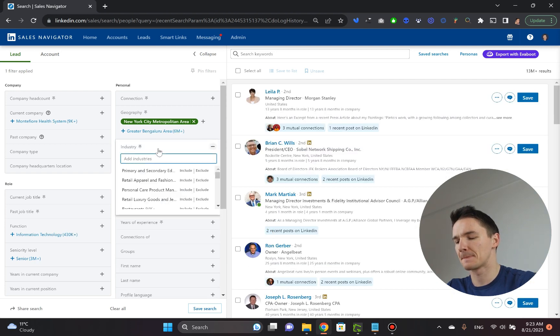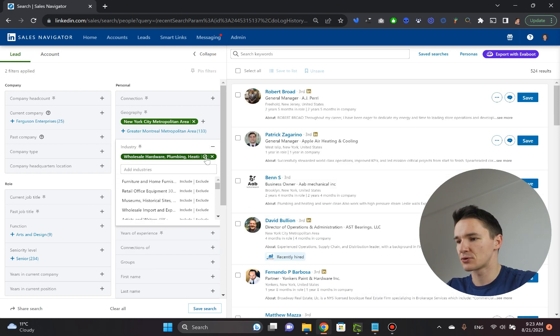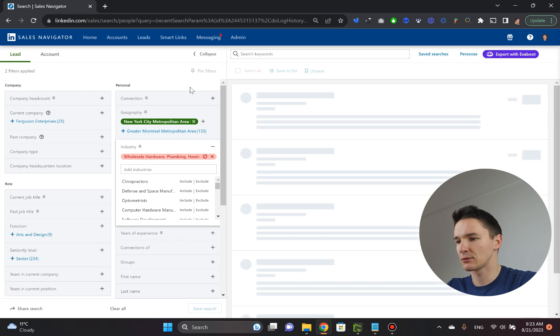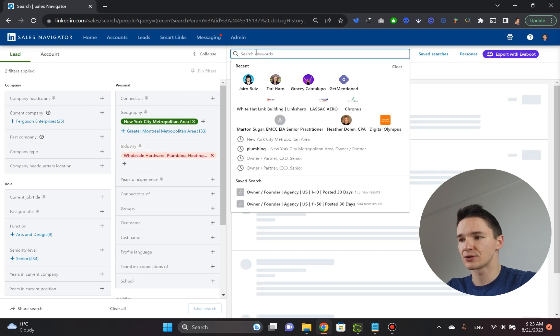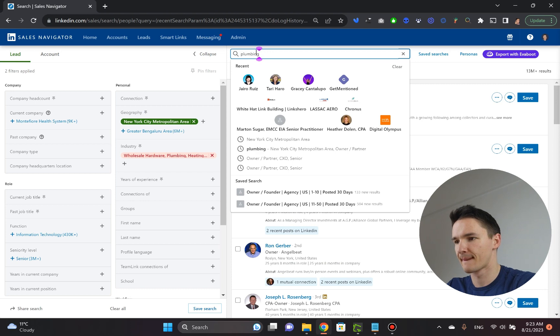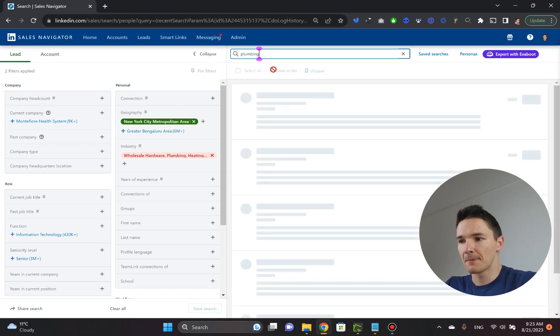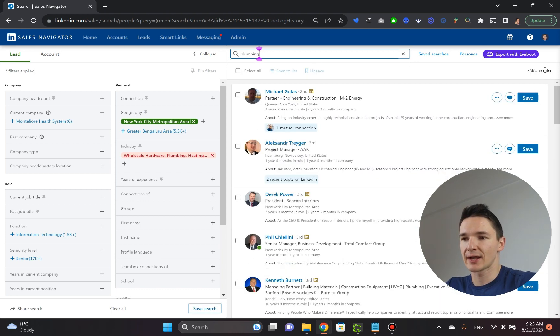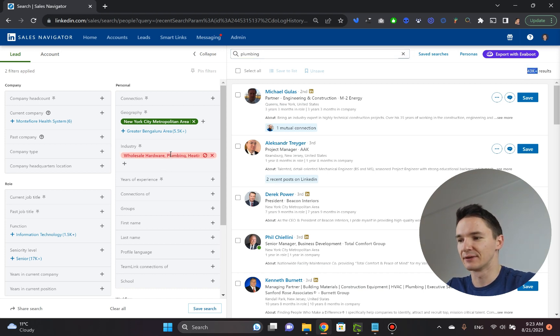Take it out like that and instead go to the search keywords and type in plumbing here. Now that you type in plumbing, you actually get 43,000 results. And as you can see, there's a big difference between this one and this one.